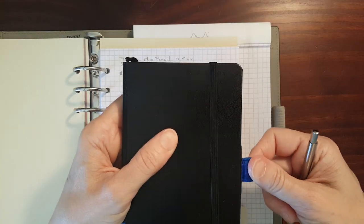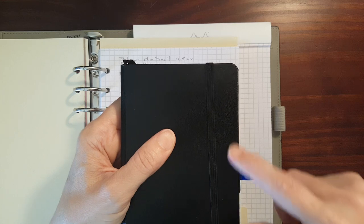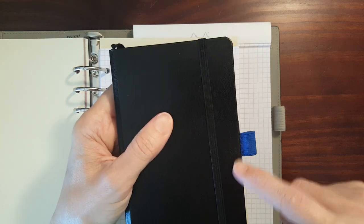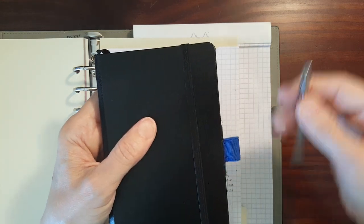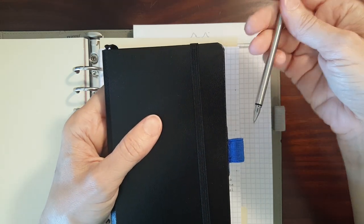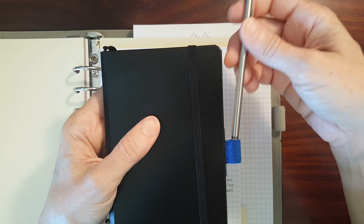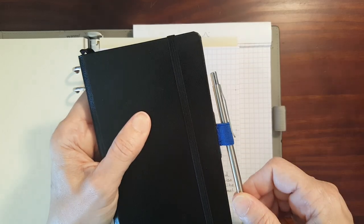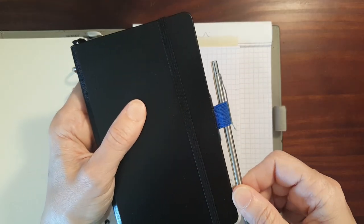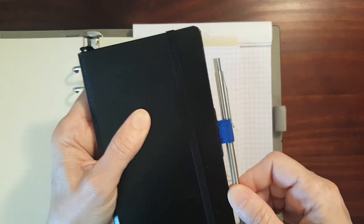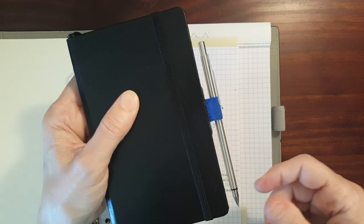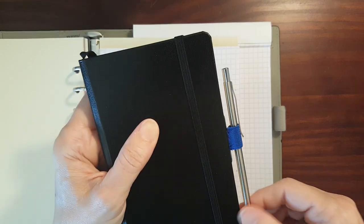But if you've got a firmer pin loop like this Leuchtturm adhesive pin loop, it's made out of a firmer elastic, it works just fine. I mean, and it clips on there tightly. You don't have to worry about it going anywhere.